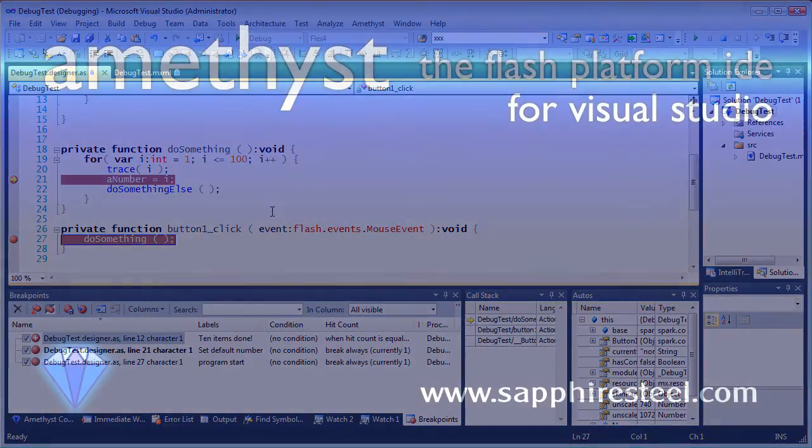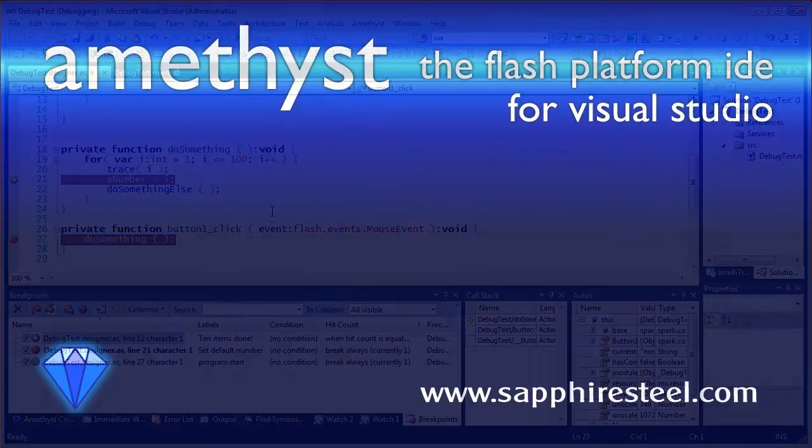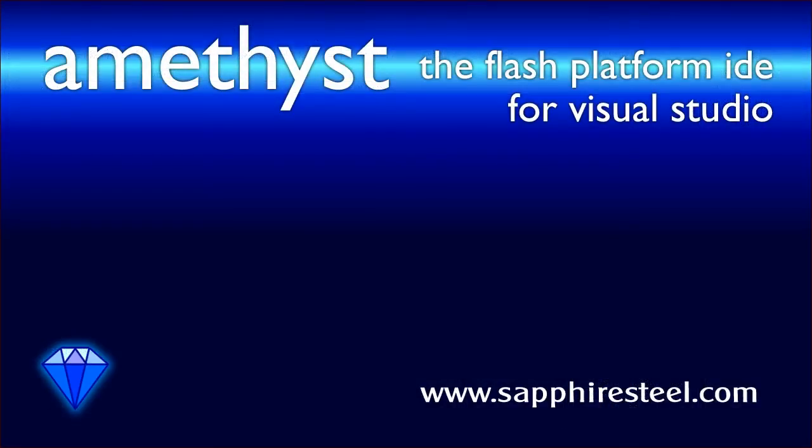And we have separate tutorials to explain those features. For more information on Amethyst, or to download a trial copy, visit the Sapphire Steel software website at www.sapphiresteel.com.